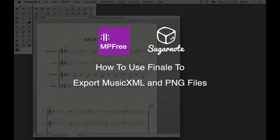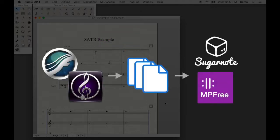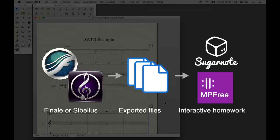This is how to export MusicXML and PNG files from Finale. Exported files from Finale and Sibelius can be turned into interactive music assignments with MPFree and Sugarnote.